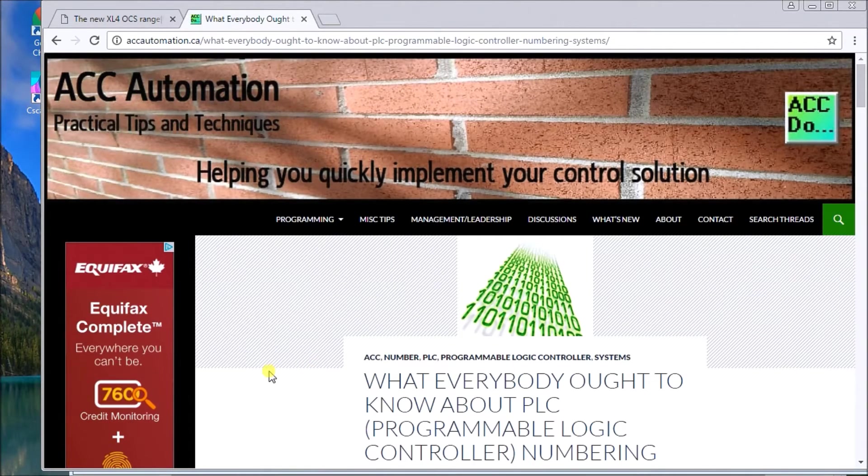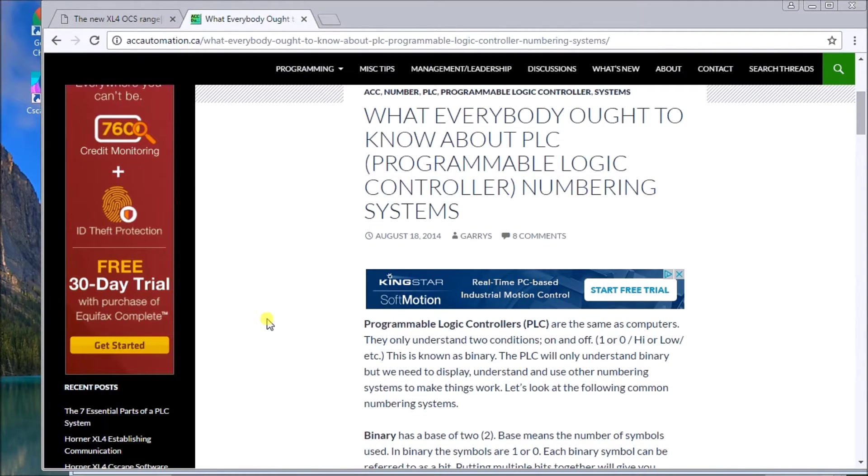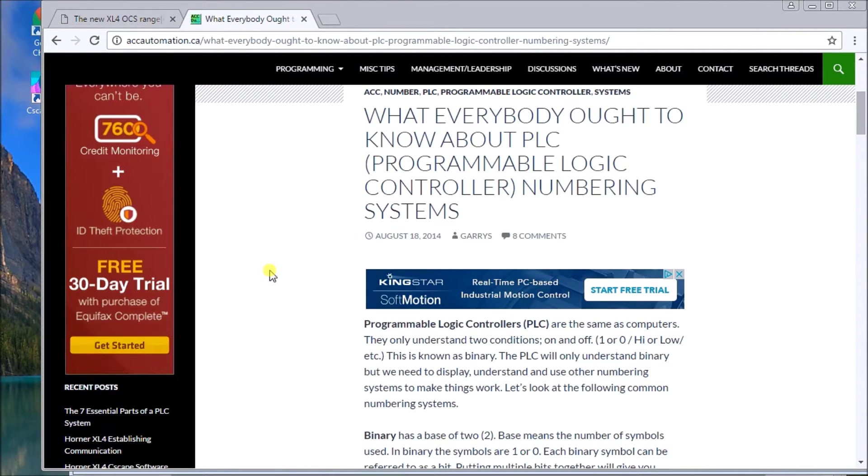Also on our website. We have a couple of previous posts. What everyone ought to know about PLC programming logic numbering systems. And that gives a lot of useful information.